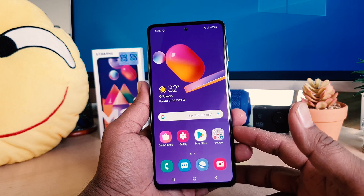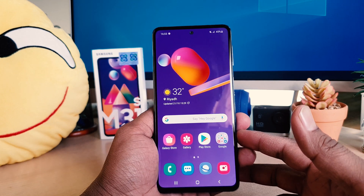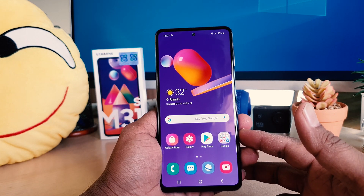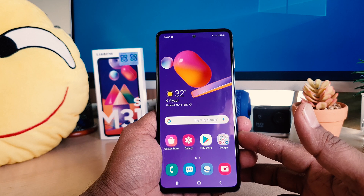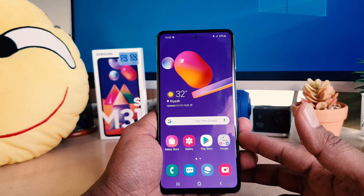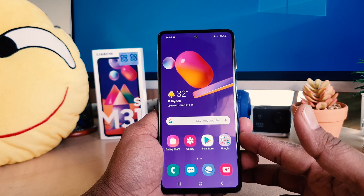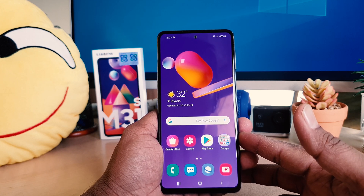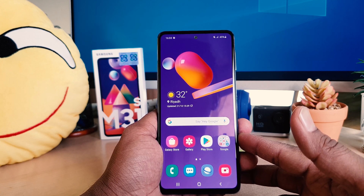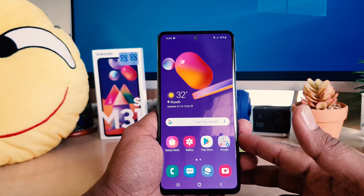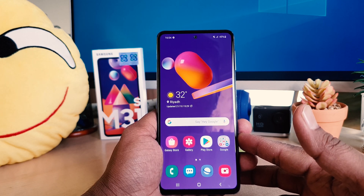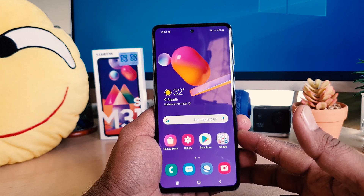Hello and welcome back to my another tutorial. In this tutorial I'm going to share with you how to enable blue light filter in your Samsung M31s, so let's take a look how to do that.